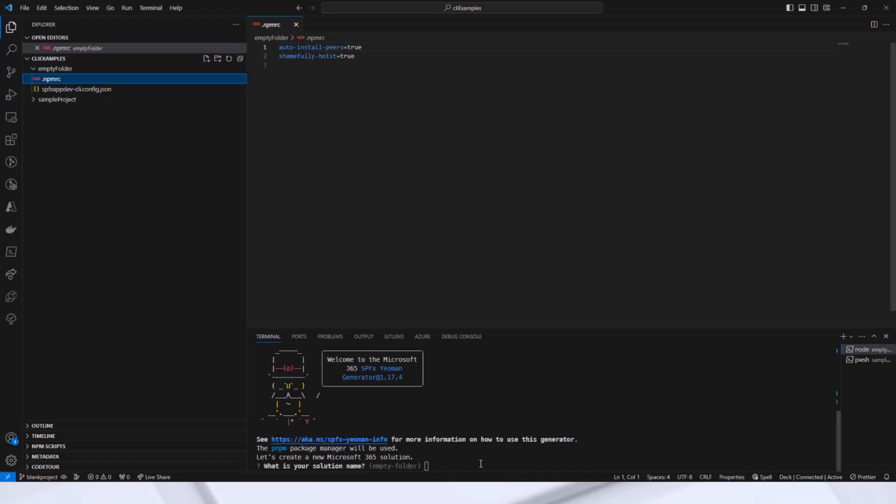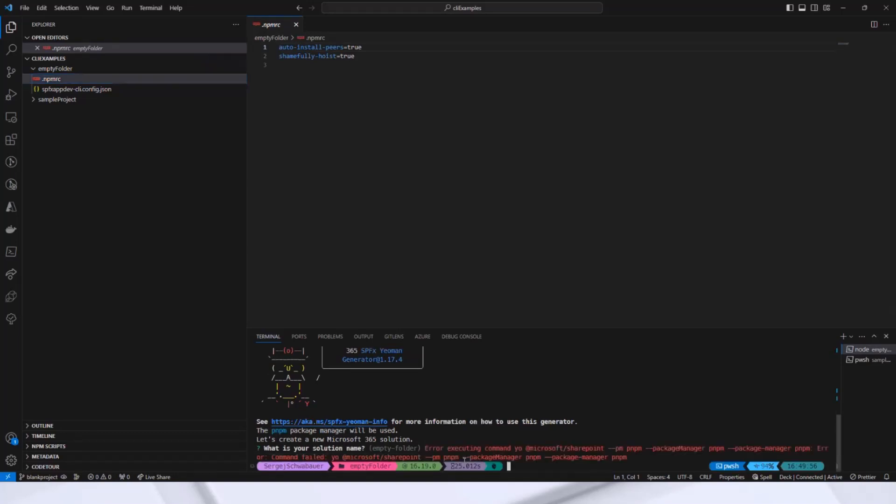At this point, I would like to stop the generator. Otherwise, it would take too long. Instead, I already have a completely new project here, which has the same configurations and comes with the standard hello world web part.